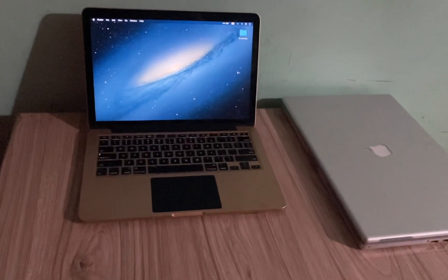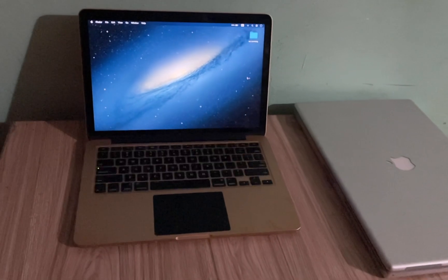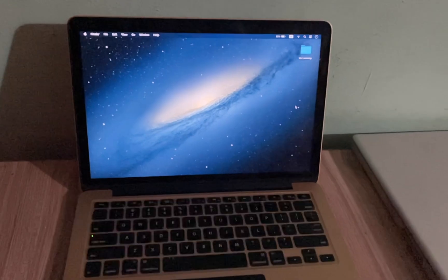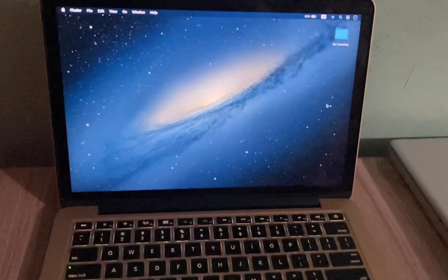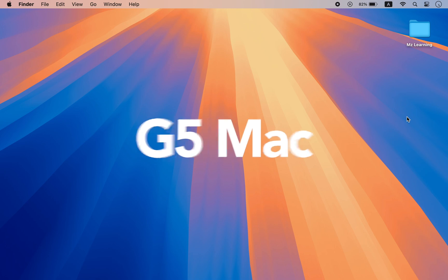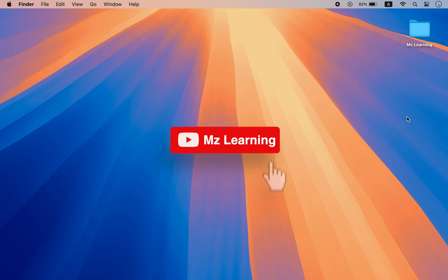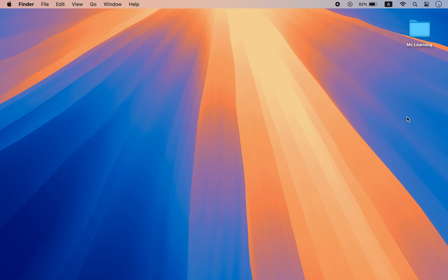In my previous video I showed you how to create a bootable USB drive for an old Intel Mac. Today I will demonstrate how to create one for a Power PC Mac in 2024. So if you have a G3, G4, or G5 Mac and you want to reinstall the Mac operating system on it, then this video is for you.